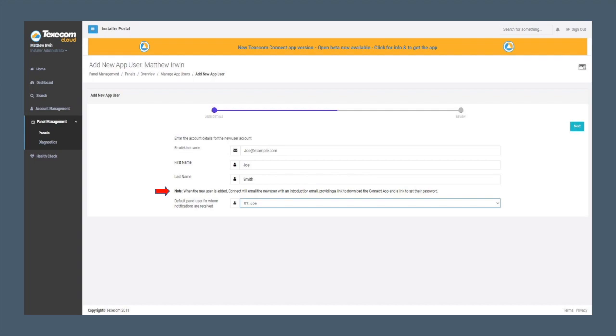Once added, Connect will email the app user further instructions. Click Next.